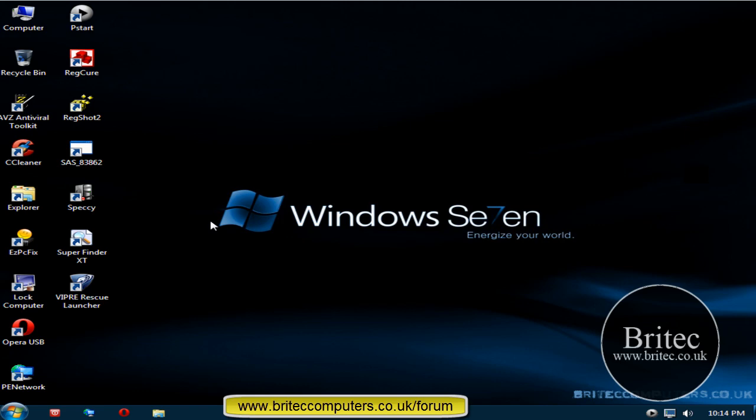If you want a copy of this CD, by all means hit the subscribe button again and get on the forums. Post the link, say like that Win7PE disc, and I will give you a link to download it. Thanks again for watching guys. My name is Brian from briotech.co.uk. Thanks again, bye for now.